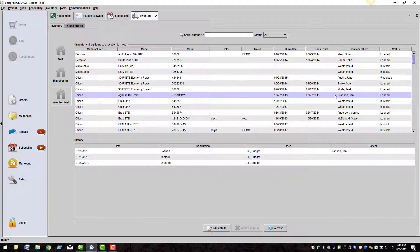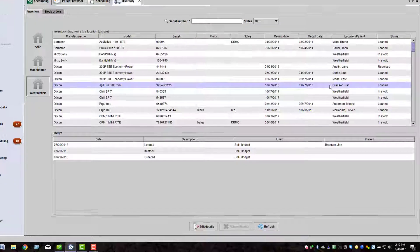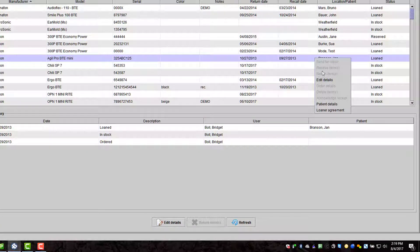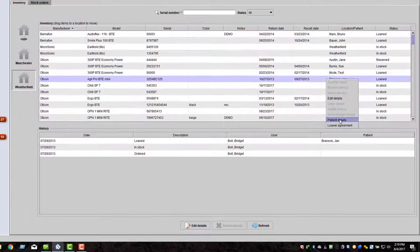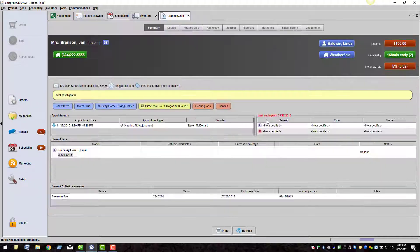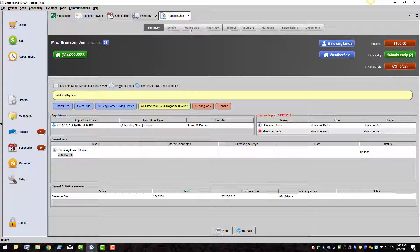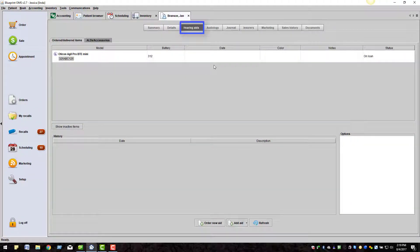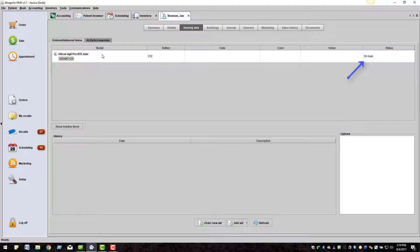Find the patient you are looking for with an on loan status. Right-click and choose patient details. Click on the patient's hearing aids tab and you will see the hearing aid with the status of on loan.